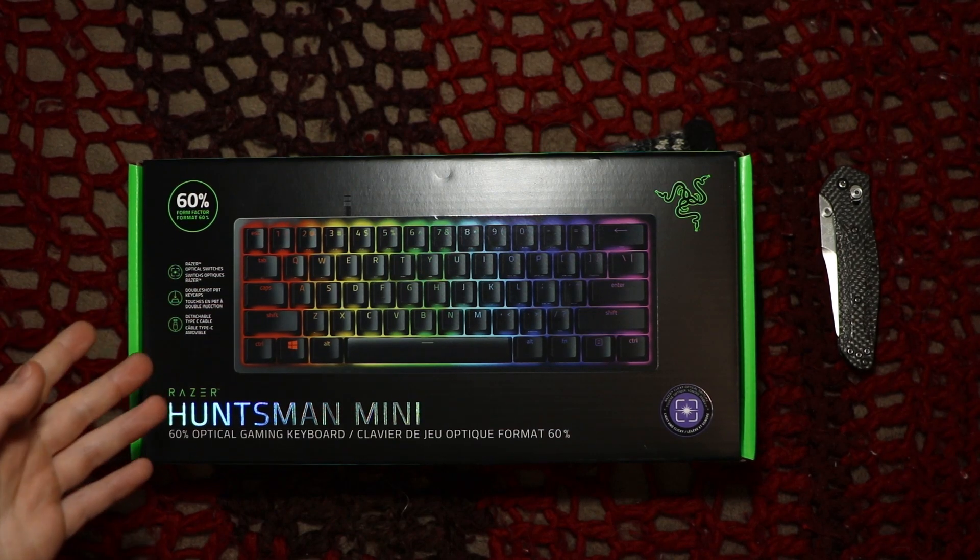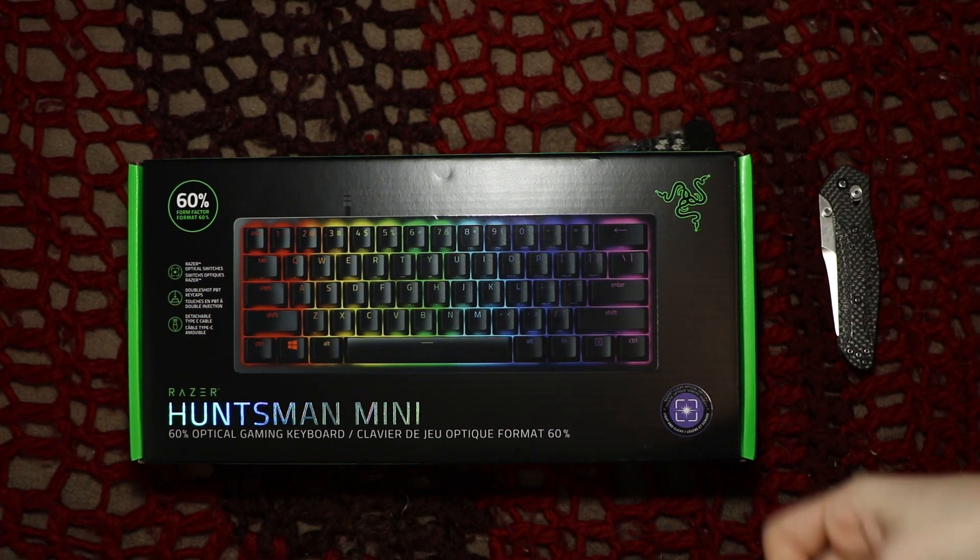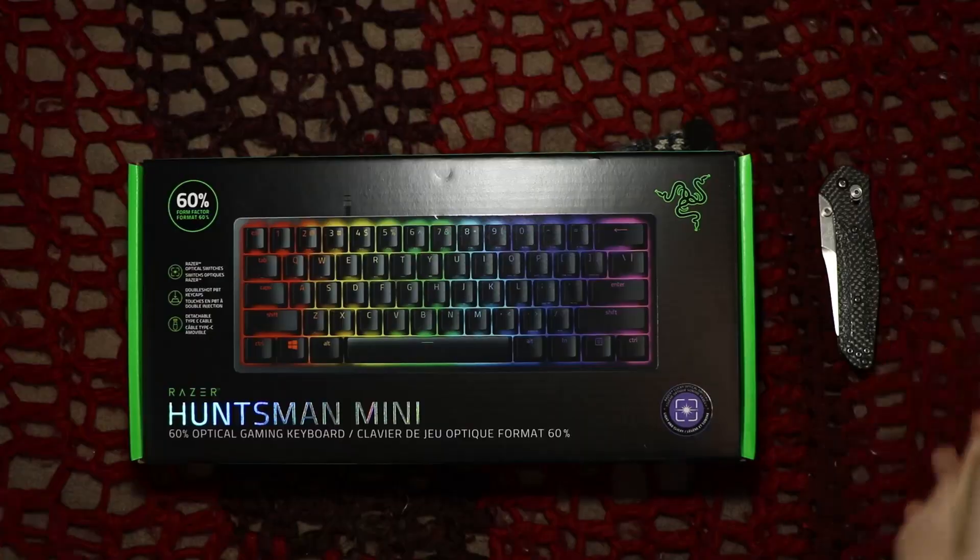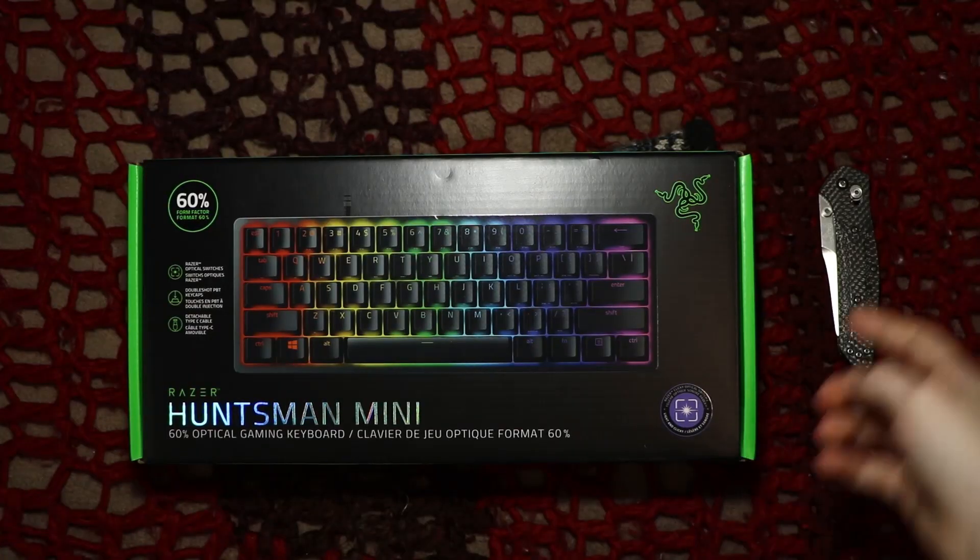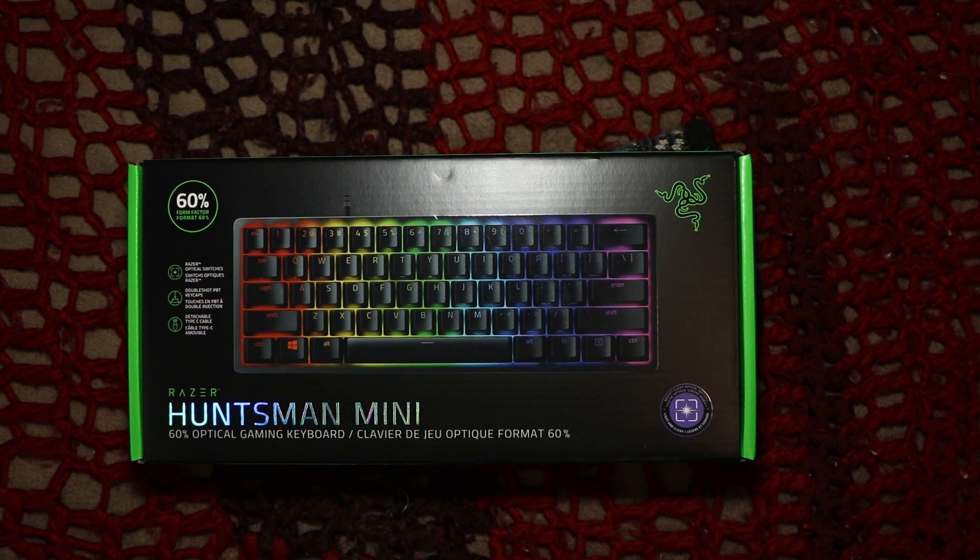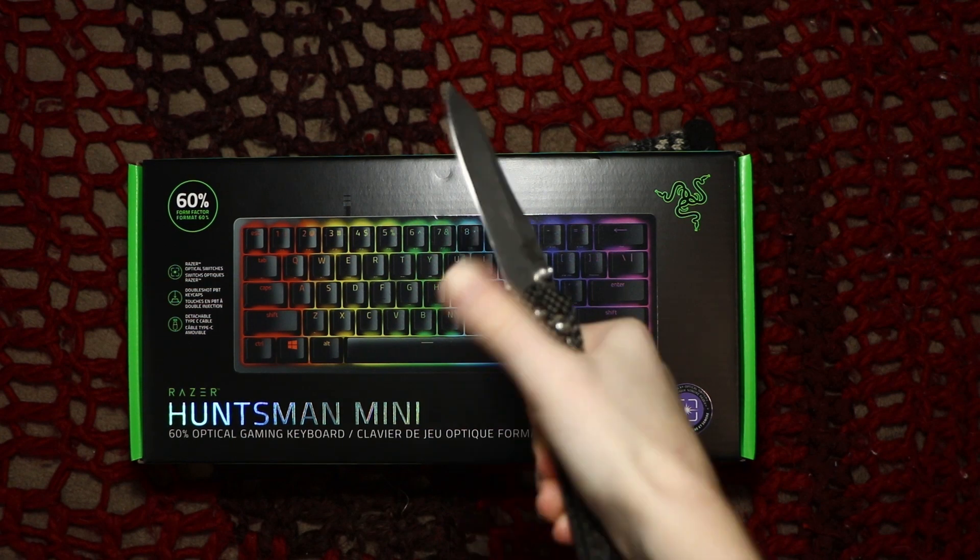What's up everybody Tech Twins here and it's the purple switched Razer Huntsman Mini. So let's look at the box.